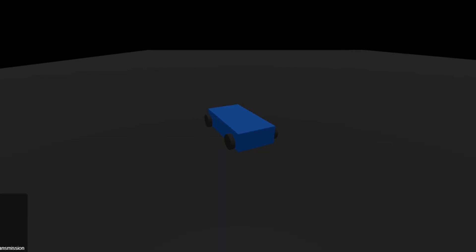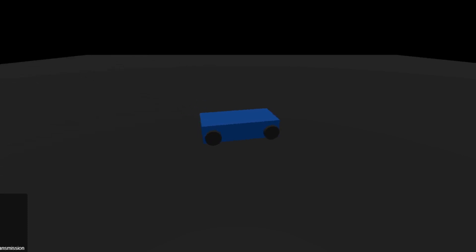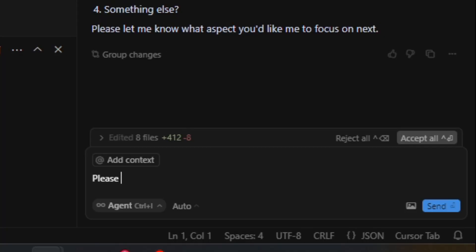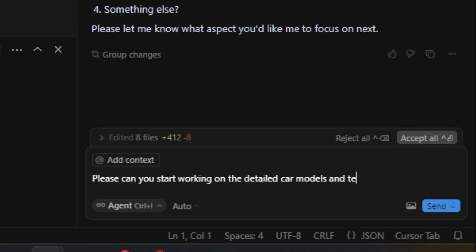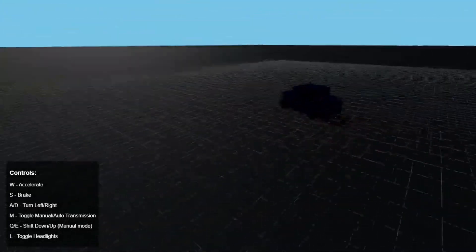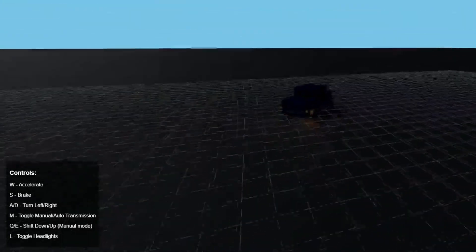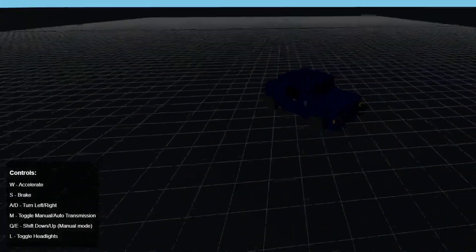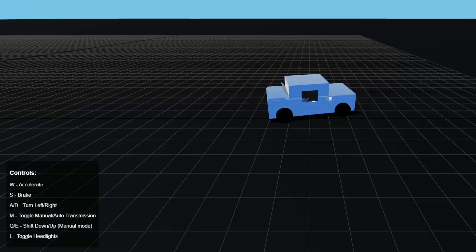Here is the output of the first prompt — obviously quite far from what we want, but at least we have a basic car I can control. At the end of the first prompt Cursor gave us four things to work on next, so I just asked it to work on the first one: 'please can you start working on the detailed car models and textures.' This was the output of that prompt — I'm not sure why the car was really dark, so I asked it to fix that.